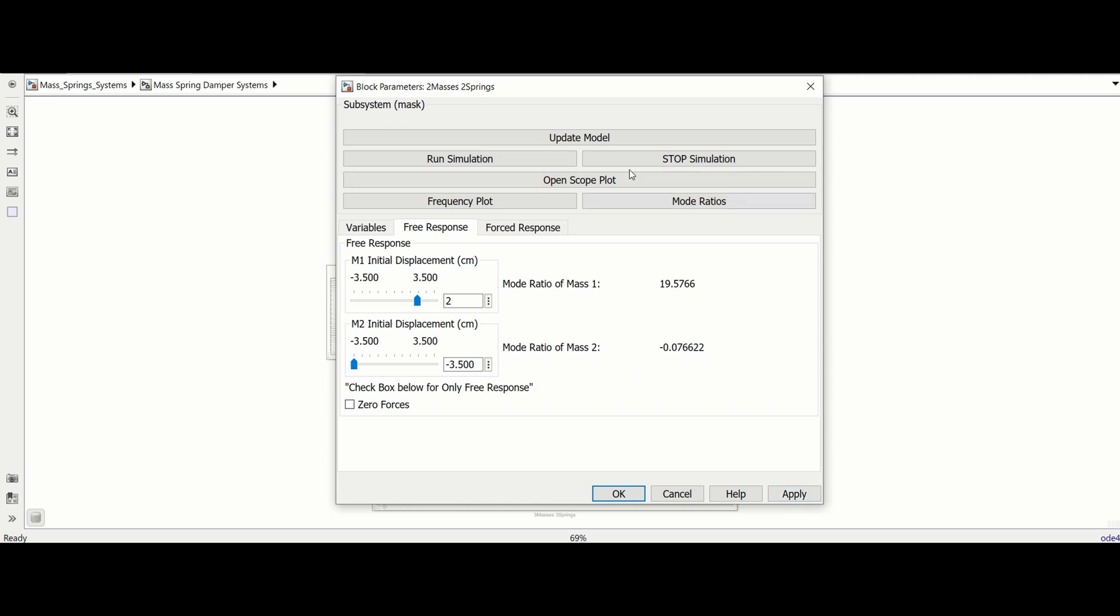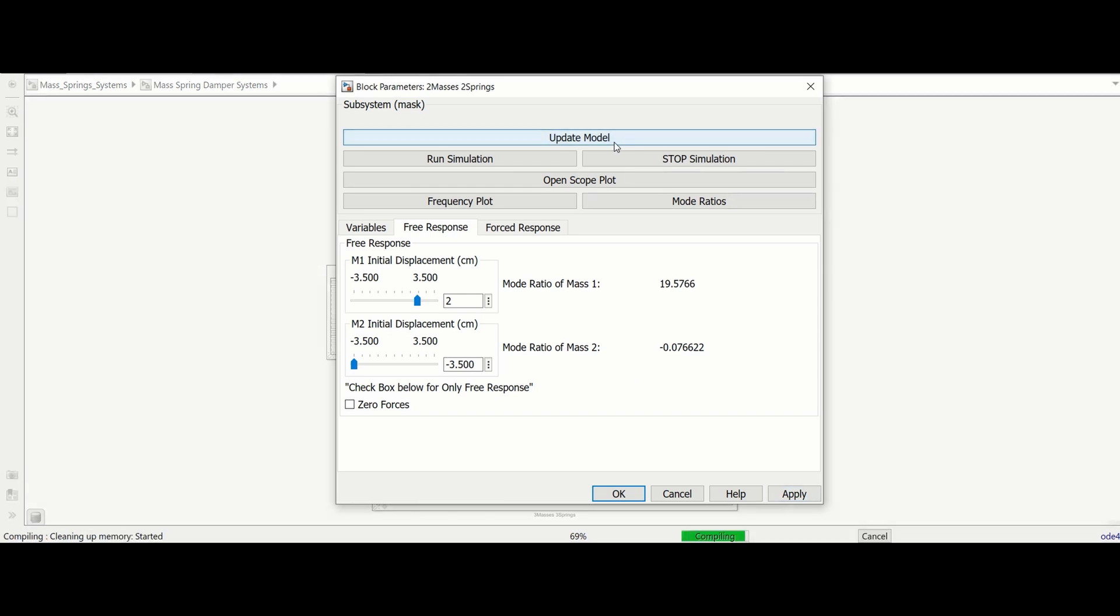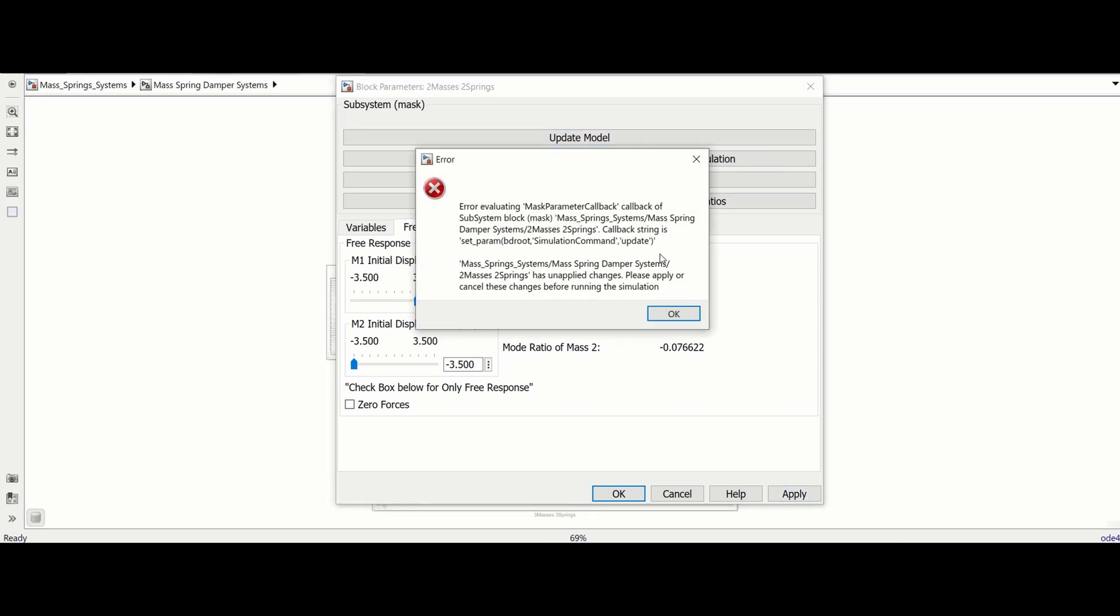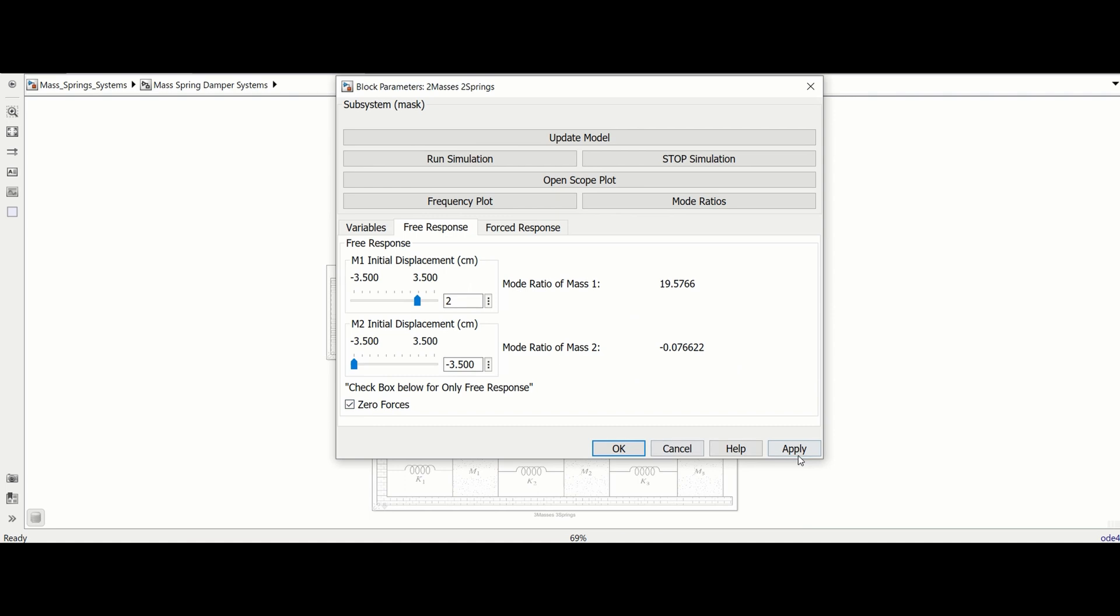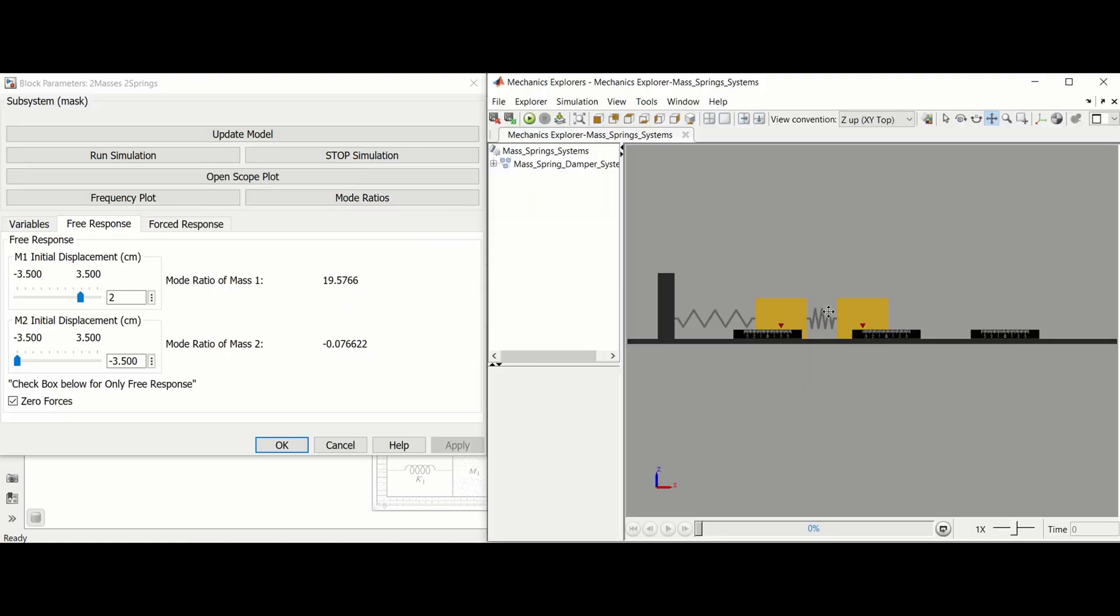You must click apply at the bottom of the window to apply your parameters after every change, otherwise an unapplied changes error will appear if you run the model.